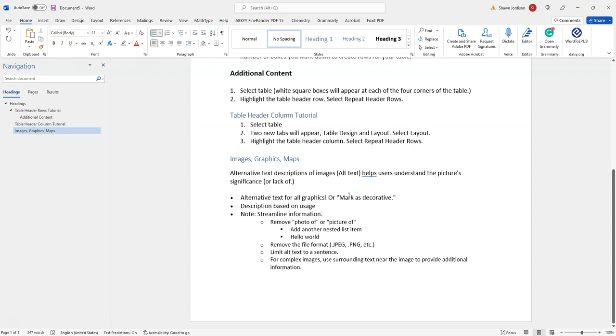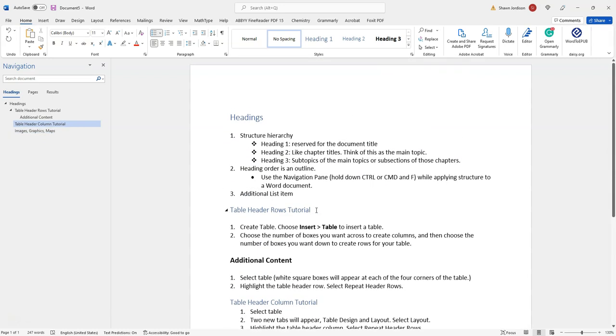So you just learned how to apply list items to your Microsoft Word document. Thank you for watching.